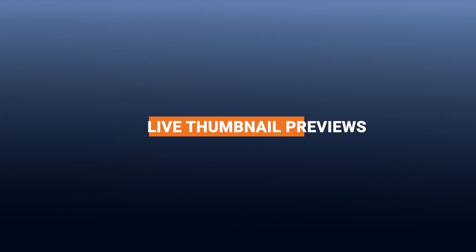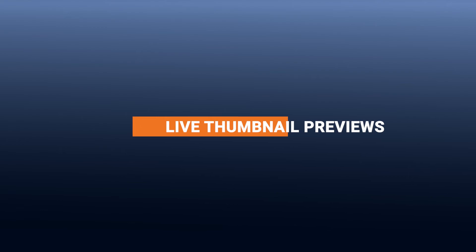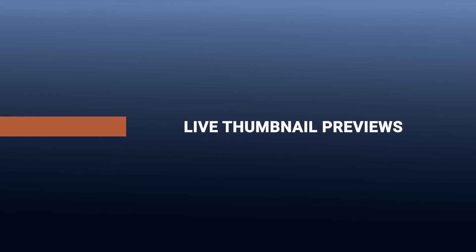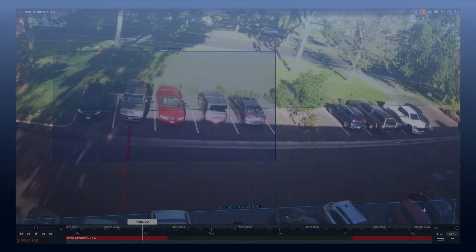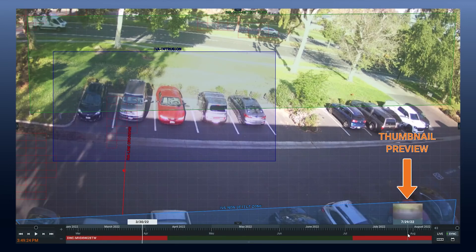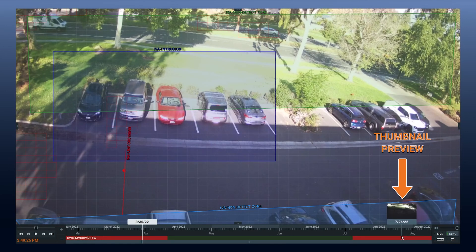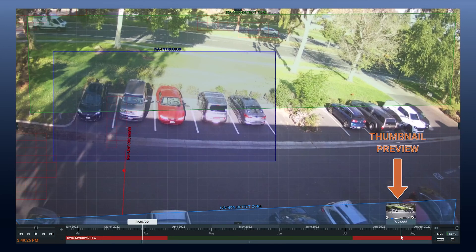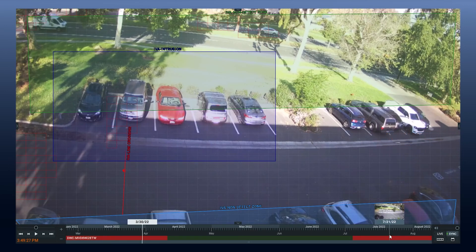Scrubbing through hours of footage can be time-consuming, but Gen5 makes it faster than ever. Hover over the video timeline to see live thumbnail previews. No more clicking around to find the part that you were looking for.